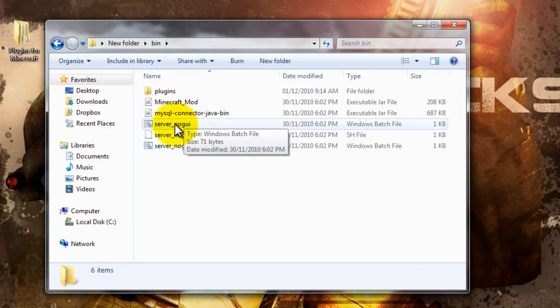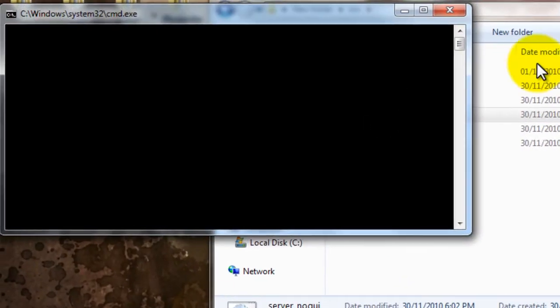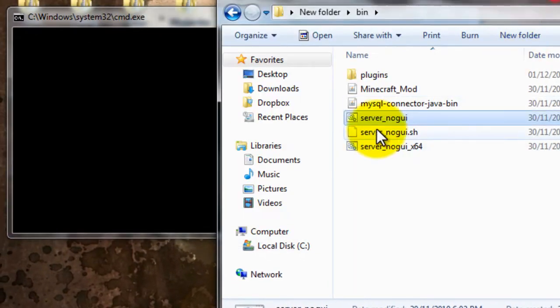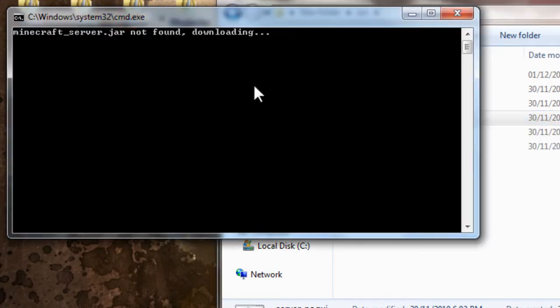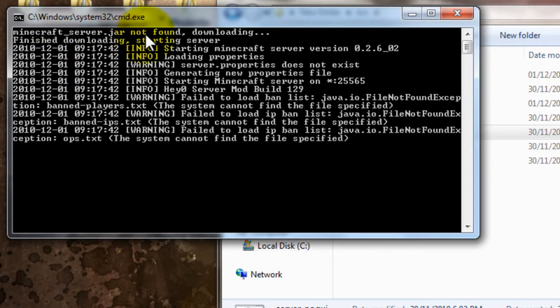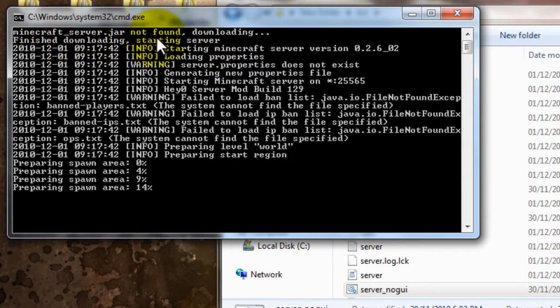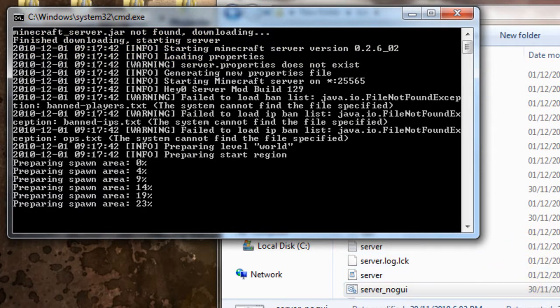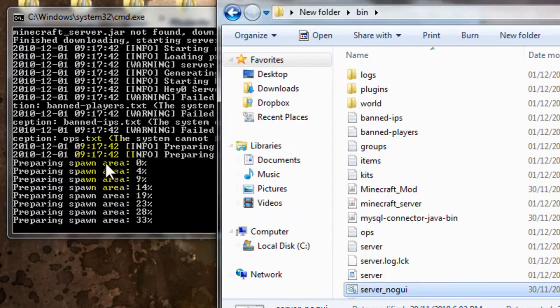So what you're going to do, you're going to run this. The server underscore no GUI. Just wait for that. It won't find this at the first run, the minecraftserver.jar, because it's not in the file contents.